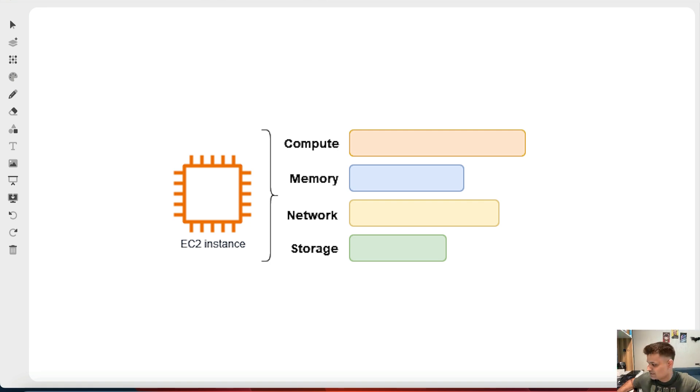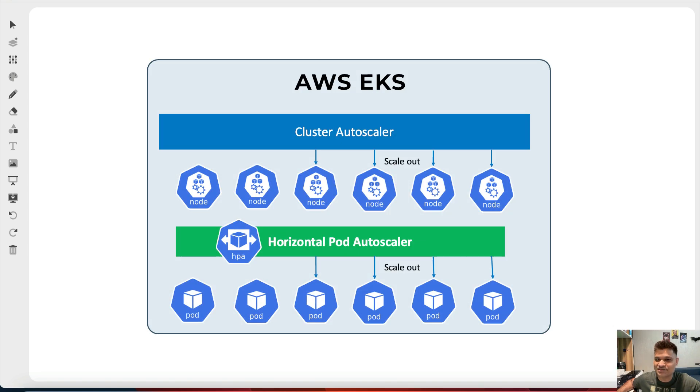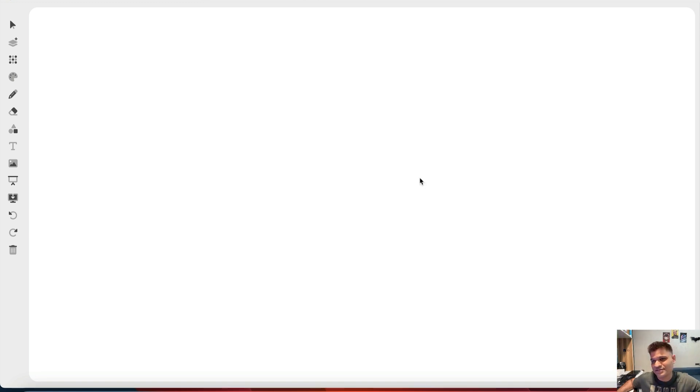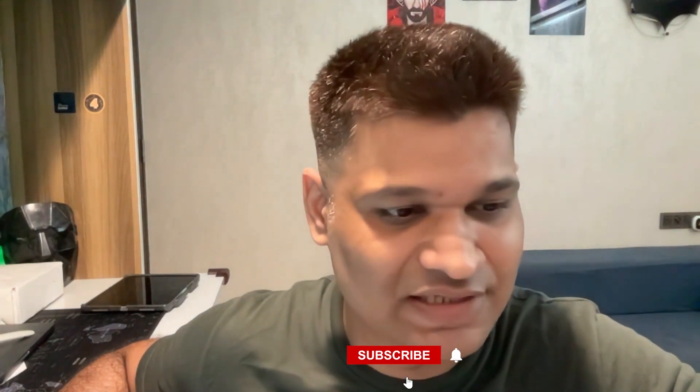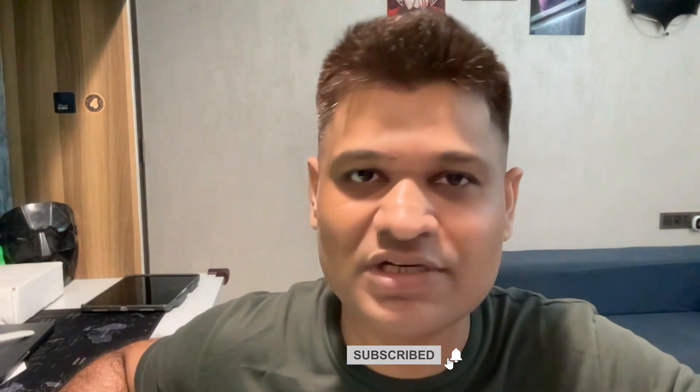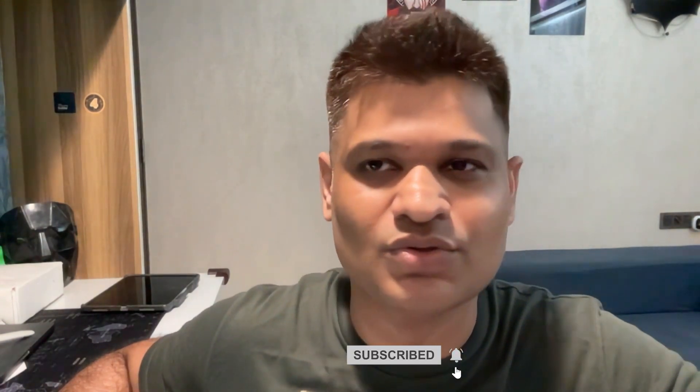If you've worked with EKS, you'd know that the autoscaler that comes with it is cluster autoscaler, which most people are aware of and use. Karpenter is something new in the market. It's a very high-performance cluster autoscaler that can actually let you save a lot of money on your cluster.